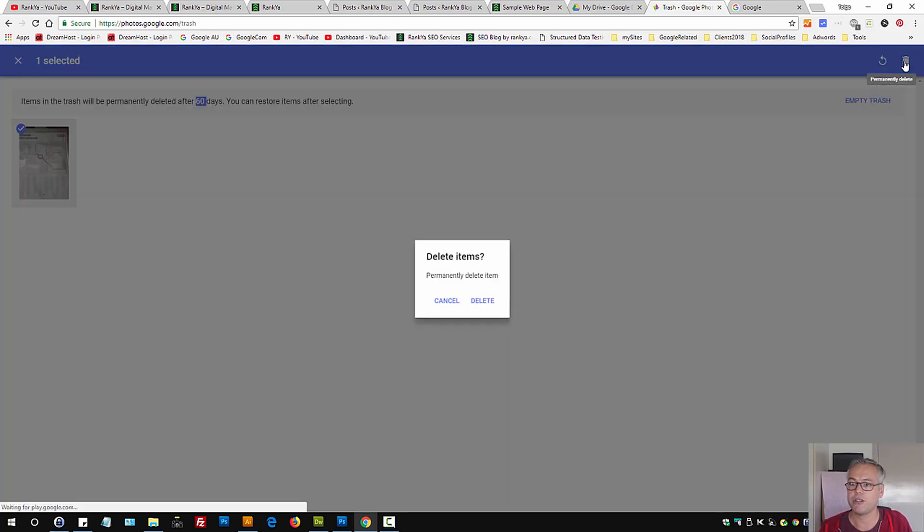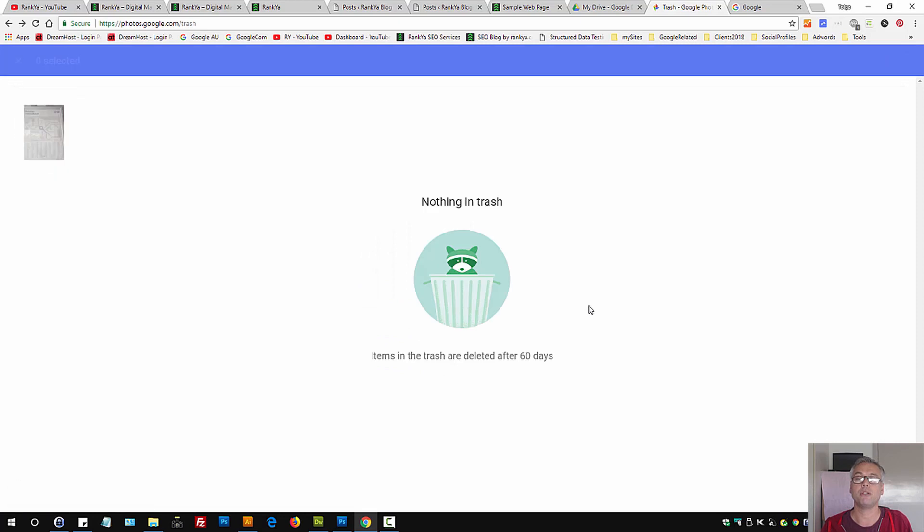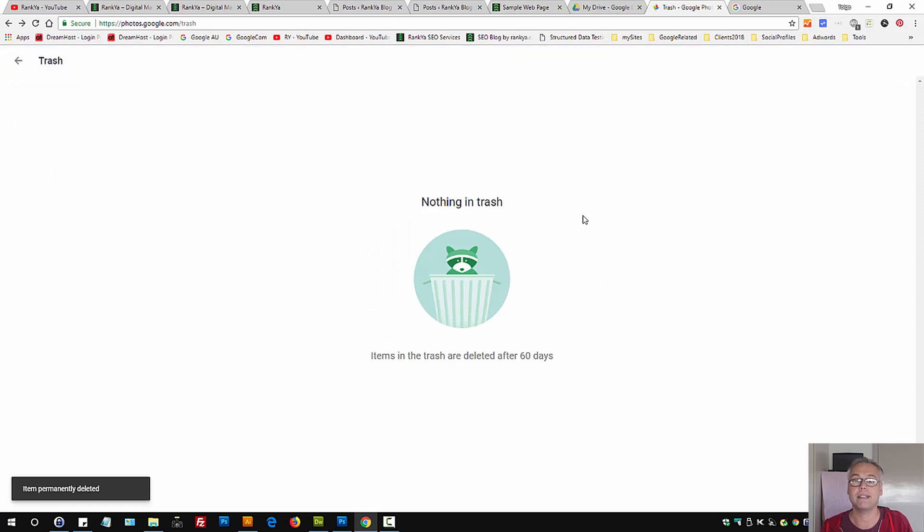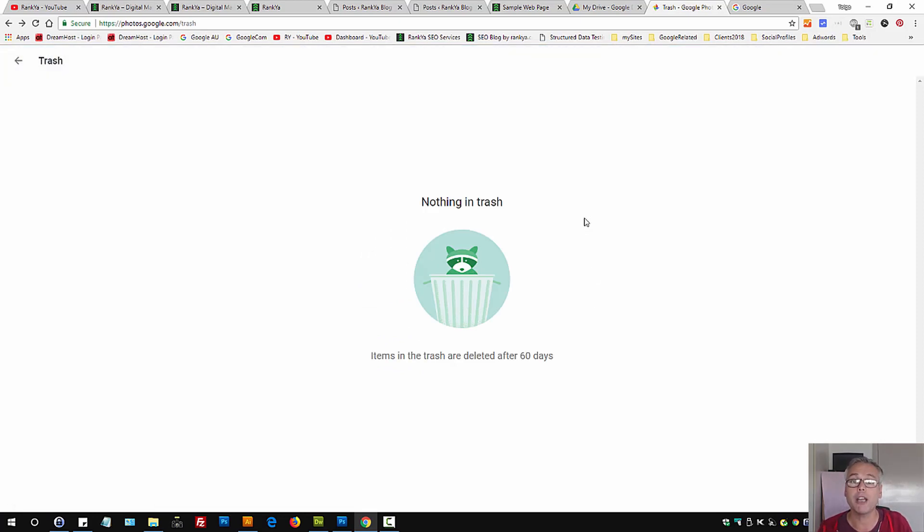Let's press on permanently delete. Now that photo is gone from my Google account.